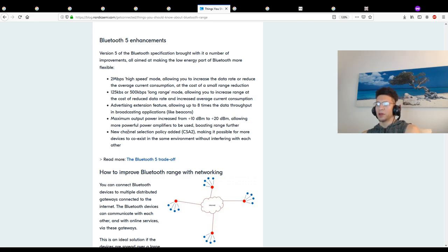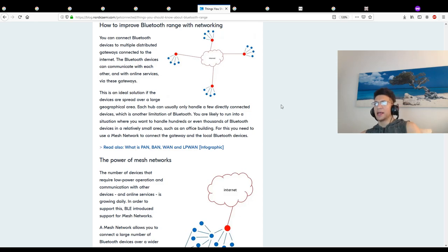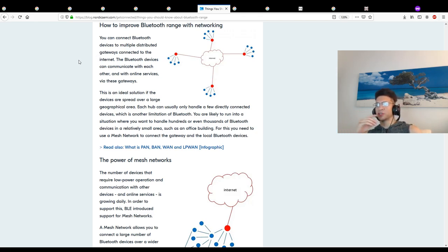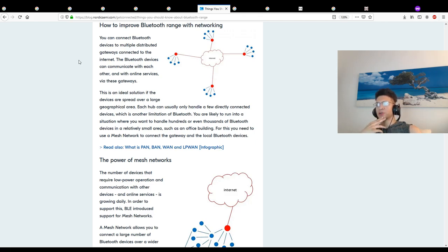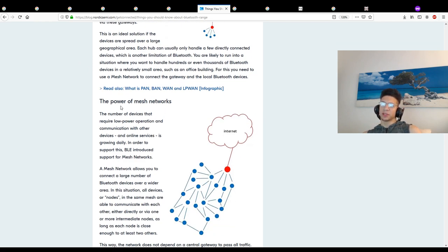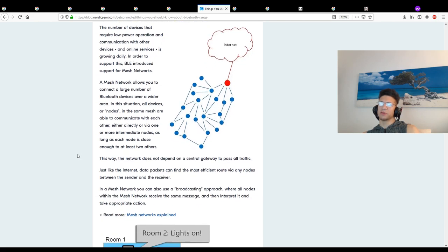New channel selection policy added, making it possible for more devices to coexist in the same environment without interfering with each other. How to improve Bluetooth range with networking - you can connect Bluetooth devices to multiple distributed gateways connected to the internet. The Bluetooth devices can communicate with each other and online services via these gateways. This is ideal if devices are spread over a large geographical area. You're likely to run into situations where you want to handle hundreds or thousands of Bluetooth devices in a relatively small area, such as an office building. For this you need to use a mesh network to connect the gateway and local Bluetooth devices.